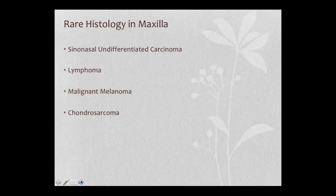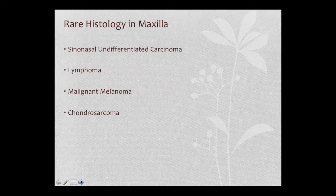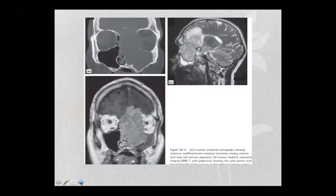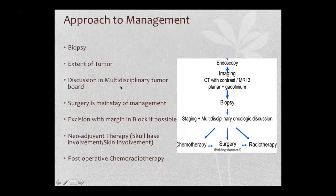Rare histologies include sinonasal undifferentiated carcinoma, lymphoma, malignant melanoma, and chondrosarcoma. These are less commonly seen in the maxillary sinus but are encountered at high-volume centers. An example of sinonasal undifferentiated carcinoma involves the orbit with intraorbital extension; multidisciplinary tumor board discussion is essential in such cases. Extensive adenocarcinoma involving the orbit was also demonstrated.